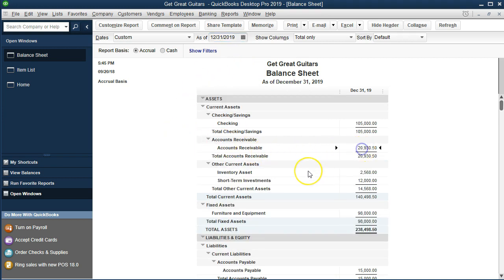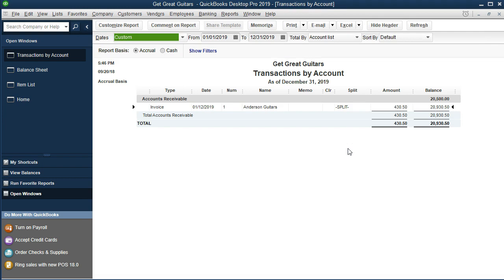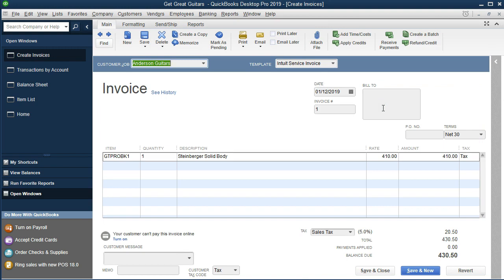Accounts receivable here should have gone up. We're going to double-click on accounts receivable — zooming in — and there's Anderson Guitars. If we double-click on that, there's the amount: 430, the entire amount. Not the sales amount — that's what we expect to get a check for in the future.